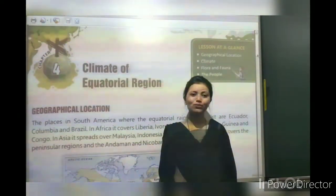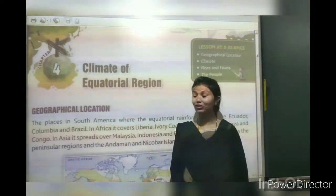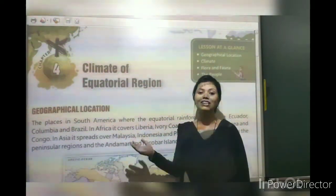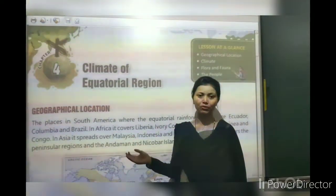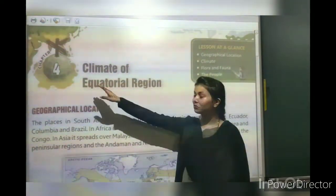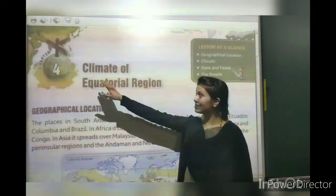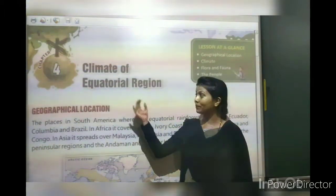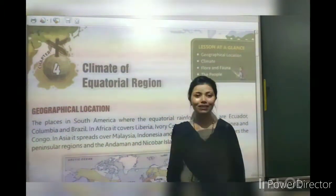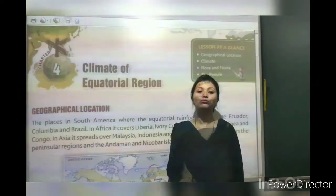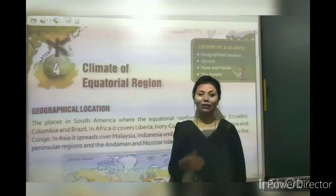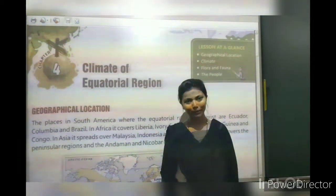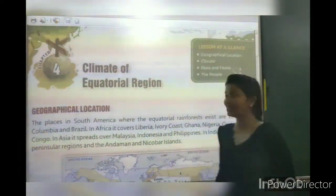Good morning students. I am Neha, here to teach your 4th chapter of SST in class 12. The chapter name is Climate of Equatorial Region. We are going to talk about this chapter. Let's have a look at the topics we will cover.